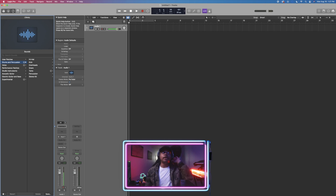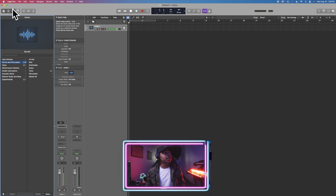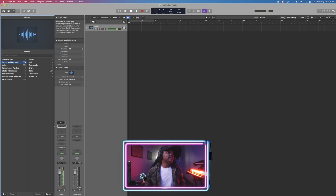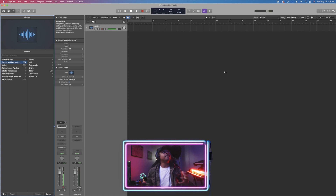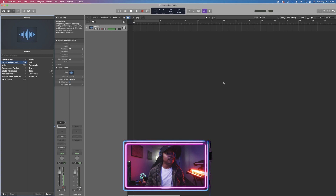The question mark button works like the one in GarageBand — when you turn it on, every single thing you hover over will explain exactly what that tool is and its function. I find this really useful even as someone well into music production. For example, if I hover over the workspace it says: 'primary area for recording, editing, arranging audio, MIDI, and drummer regions' — basically where all your audio goes.